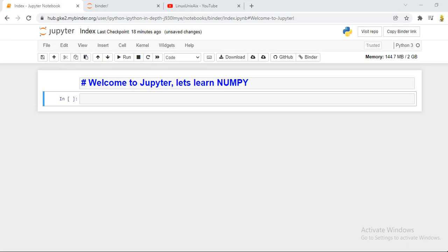Welcome back to our channel. In today's tutorial we are going to learn about numpy, which is used for arithmetic operations. Numpy is a very important module in Python used for faster mathematical operations. We are going to use it for array declaration — one dimensional and two dimensional. It will be a full demonstration with examples, so if you watch this tutorial you can totally learn everything about numpy.